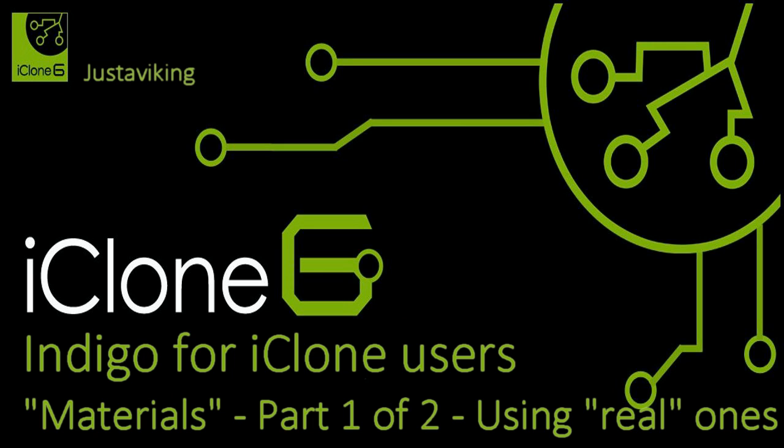Hi, Just a Viking here. The purpose of this tutorial is to show you how to apply Indigo materials to the Indigo scenes you create in iClone.